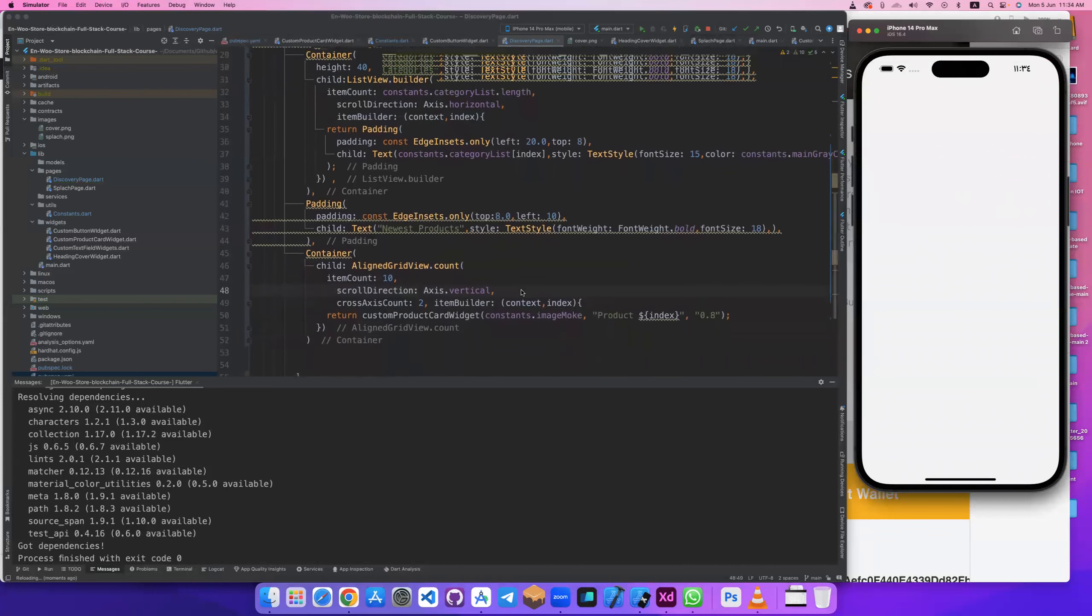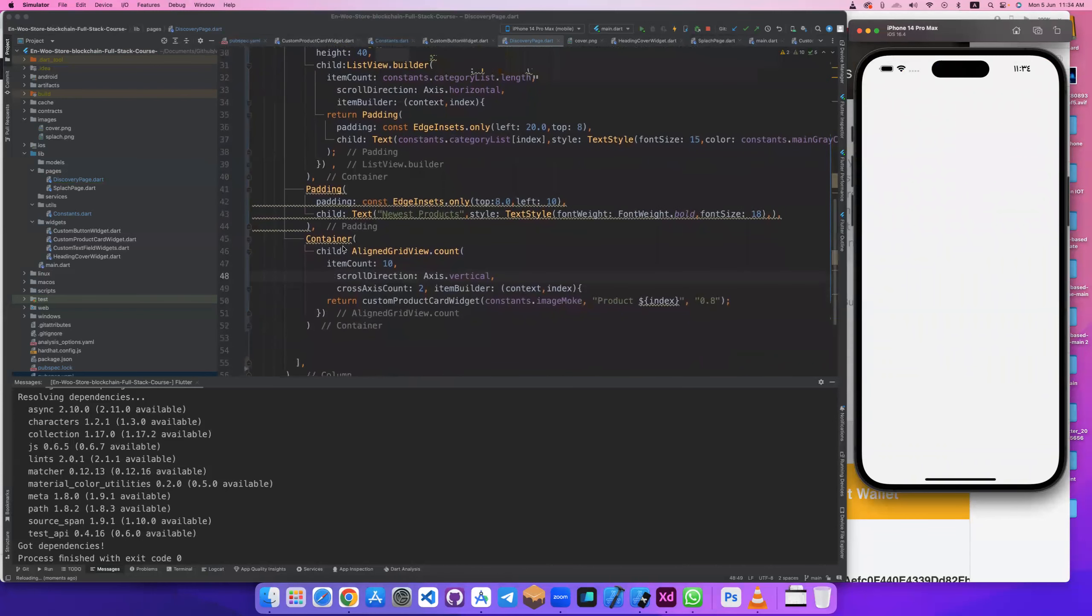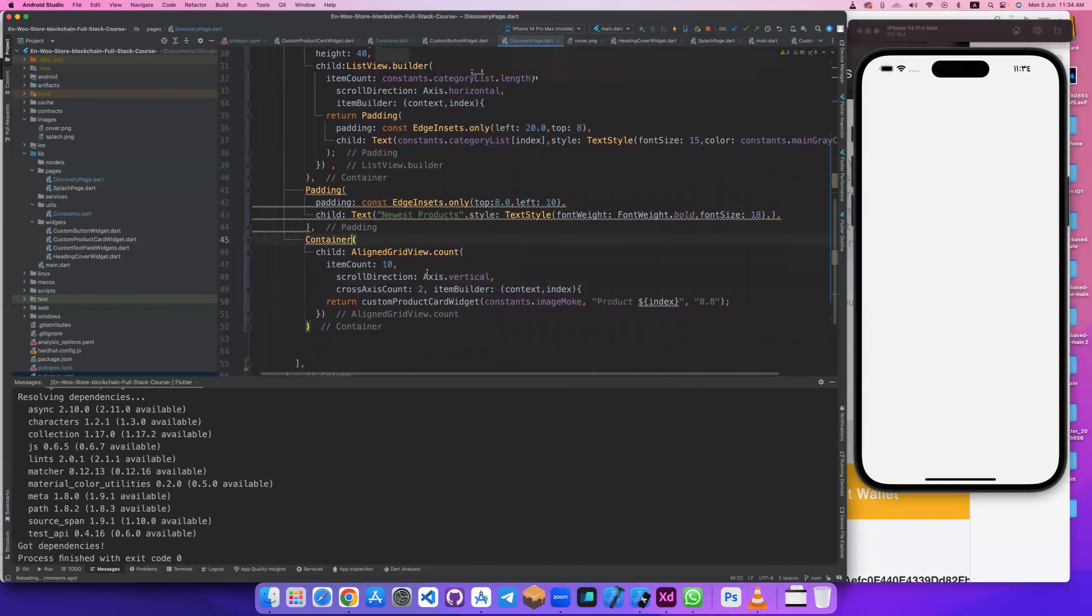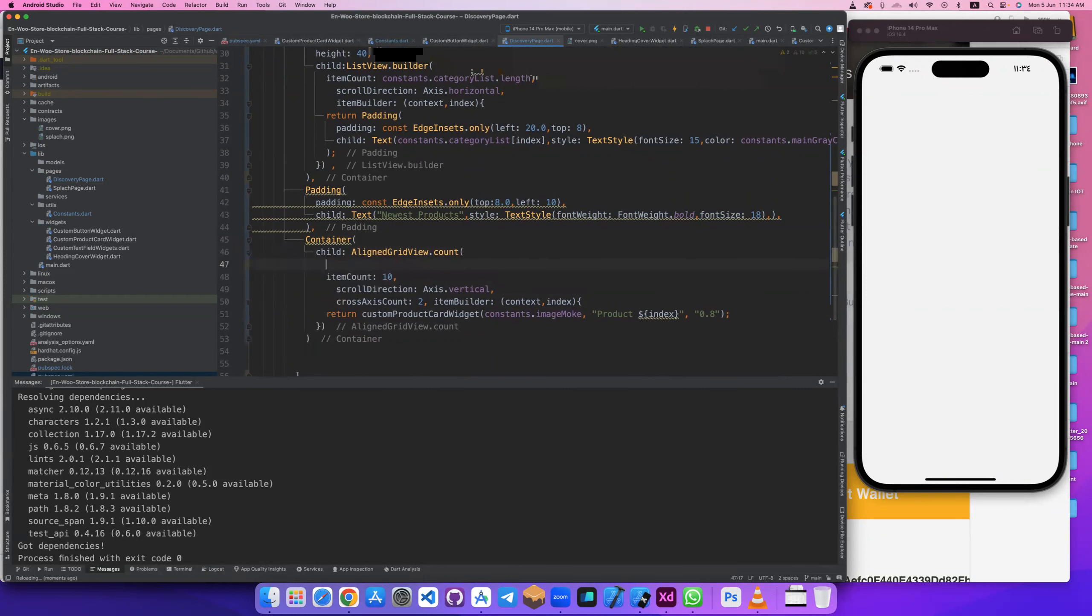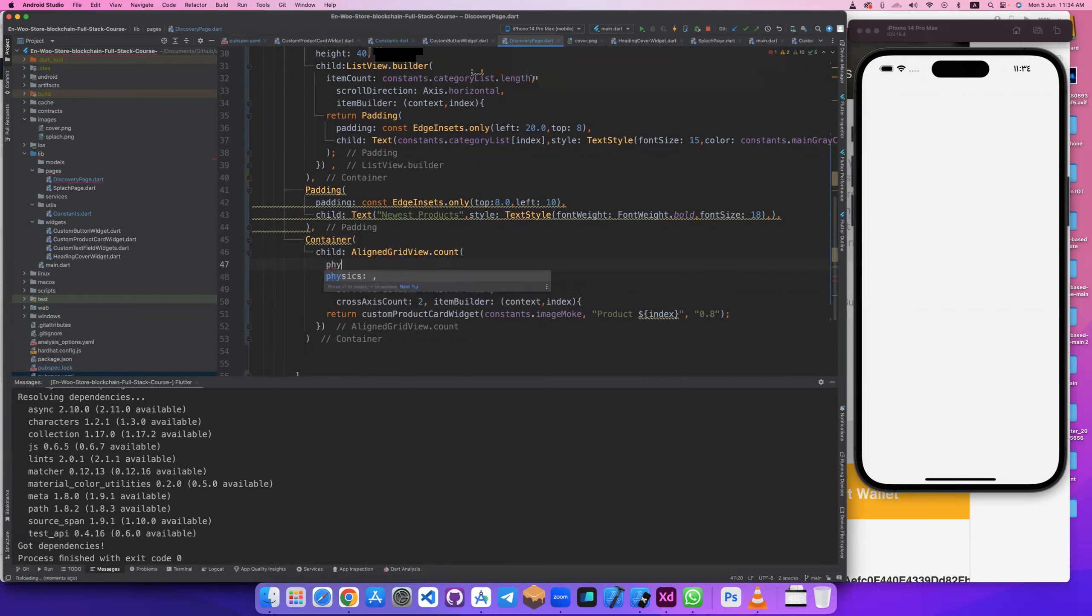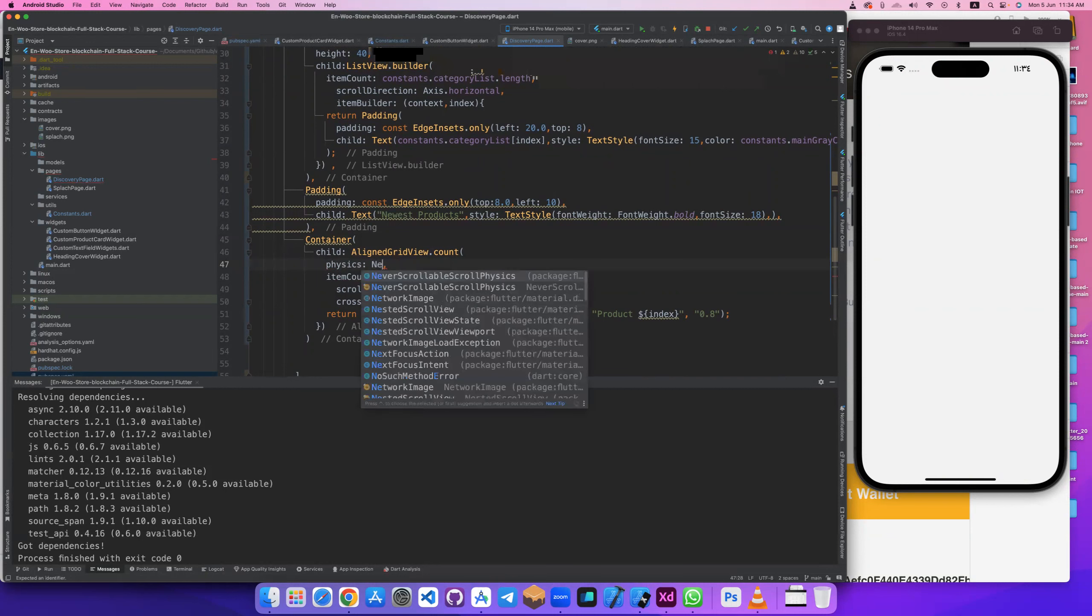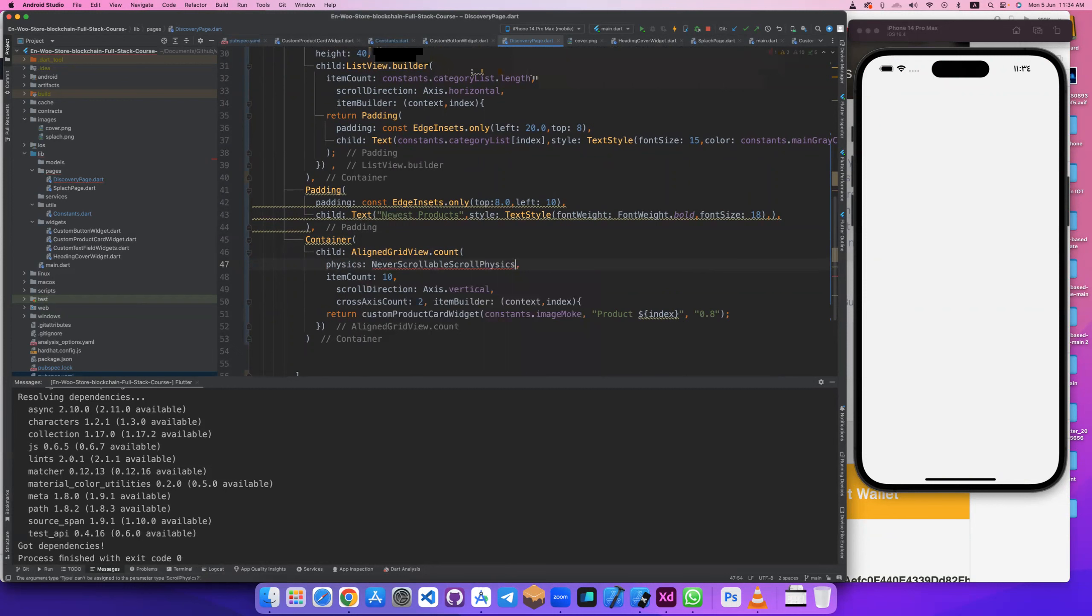Because this we have, also add some attributes. Let's also add max physically, physics. Physics, never scrollable, to be never. It's a function for all attributes.